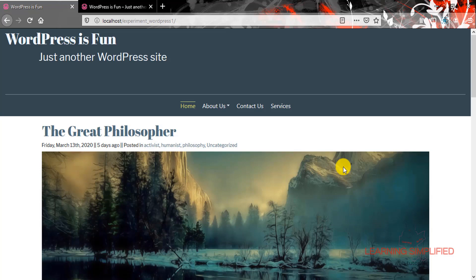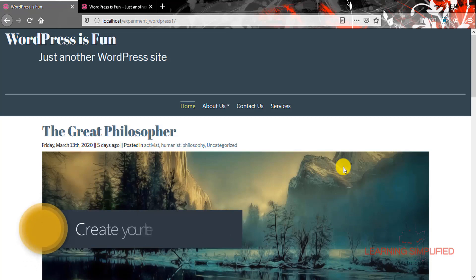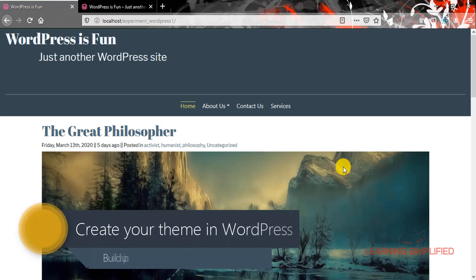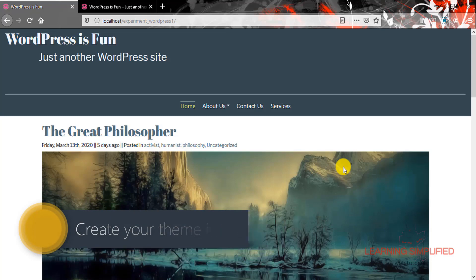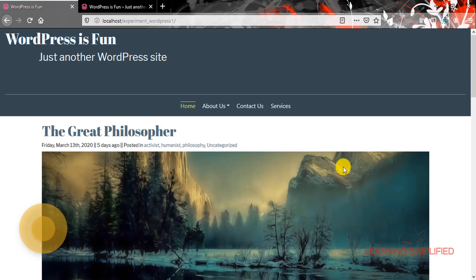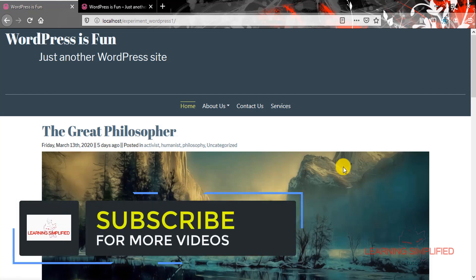Hello and welcome to another new episode of Learning Simplified. In our previous tutorial we had learned about how to install WordPress into our project. In this tutorial, we will know how to build up the theme in our WordPress project.